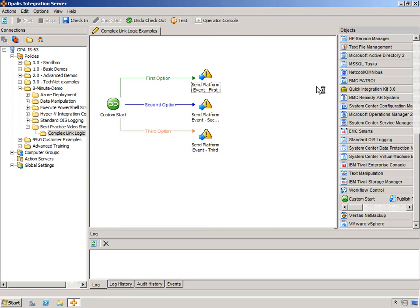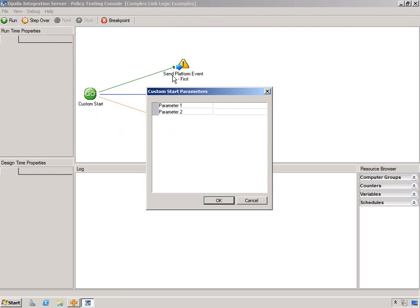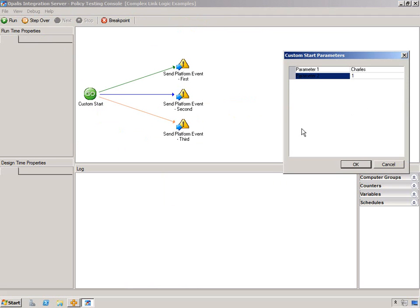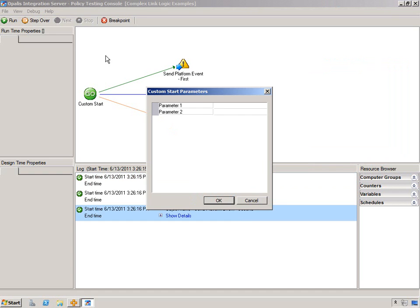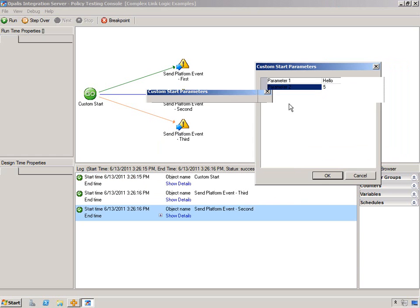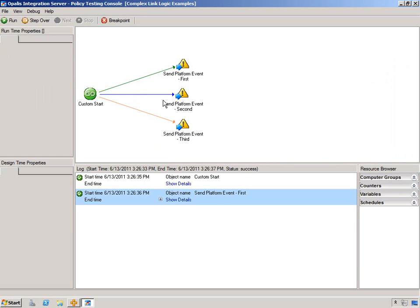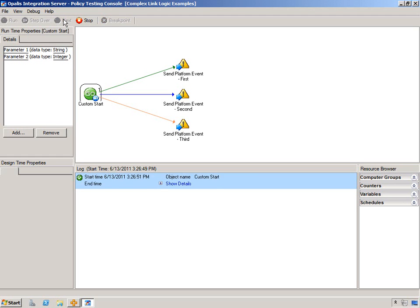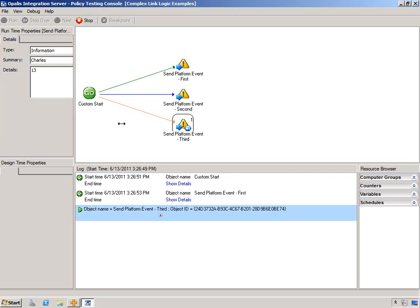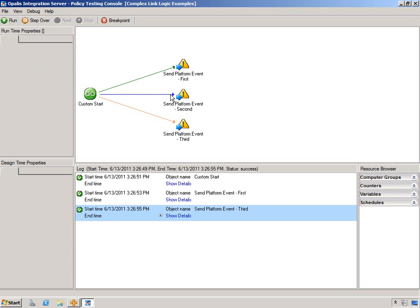Let's go and test this through a series of different things. First, charlesn1 — it should go down the second one and the third one. And it did — second and third. If I run this again with hello5, it should just go down the first one — and that's it, because we have the exclusionary on the second option. Now if we do charles13, it will go down the first one and the third one, because include statements were met for both.